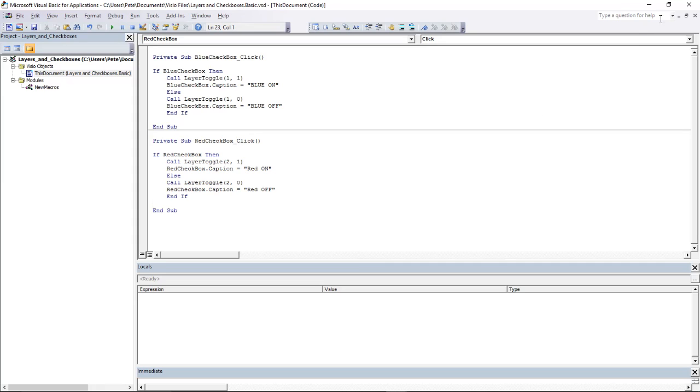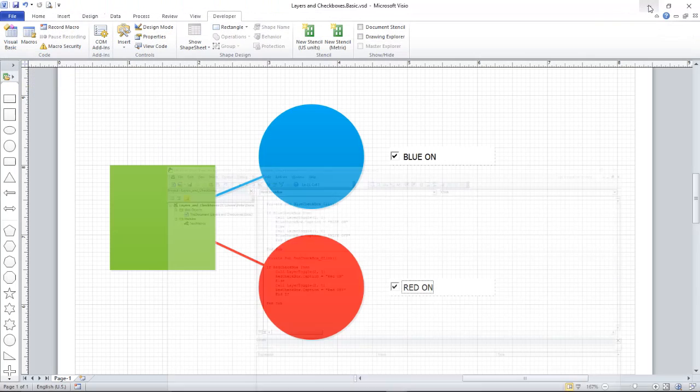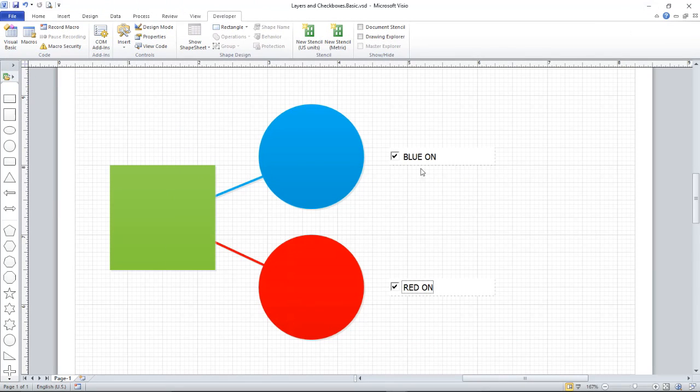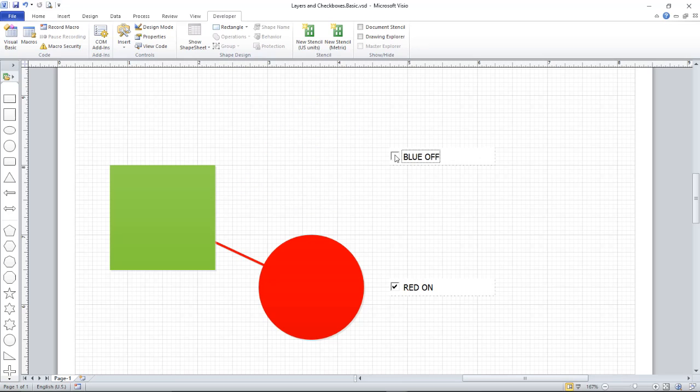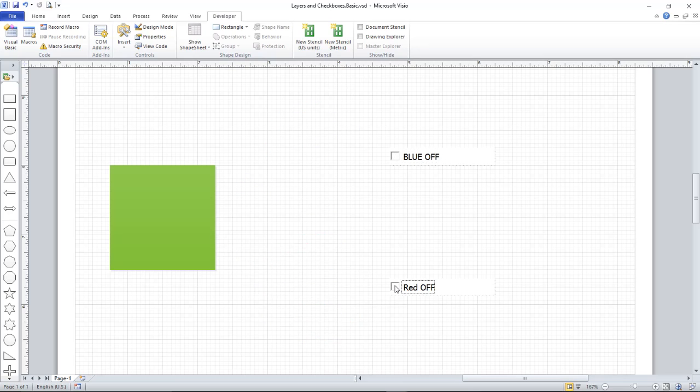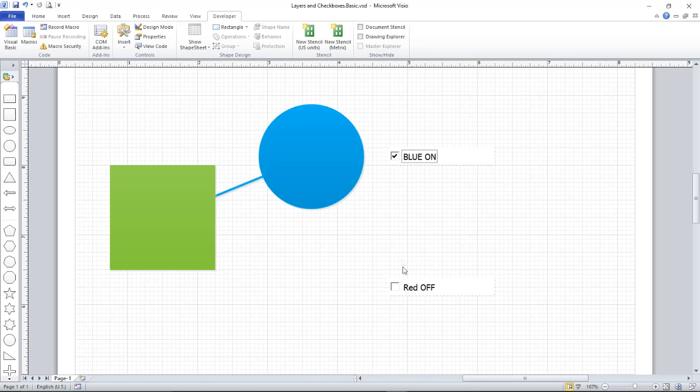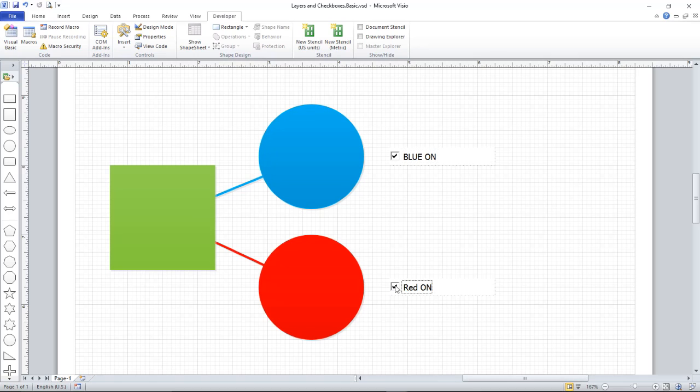Let's go back to our diagram. And now when we turn Blue Off, it disappears and the text turns to Blue Off. And I can turn Red Off the same way, and I can turn them On and Off. Mission accomplished. That's the end of this tutorial. Thank you for watching. I have a few more planned; they're in the pipeline, so stay tuned for those. Thank you.